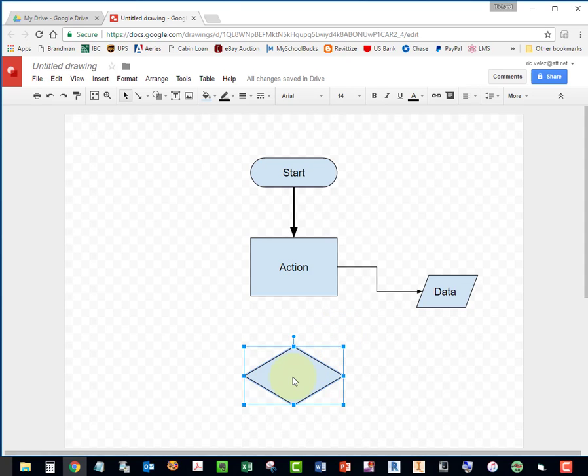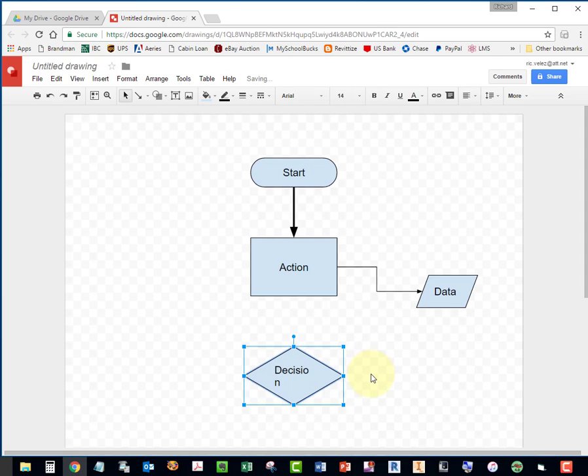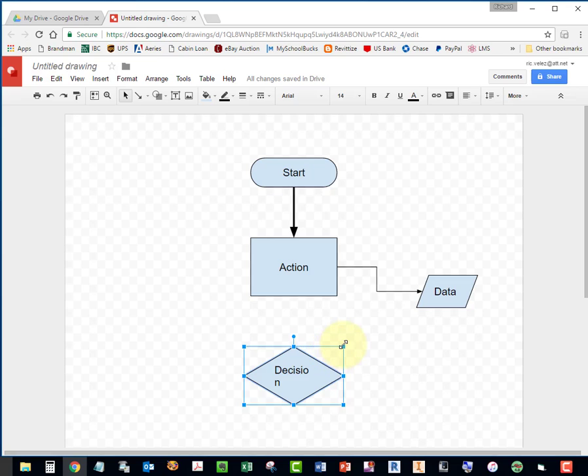Double-click on it and enter Decision. You may need to resize it to get the text to fit.